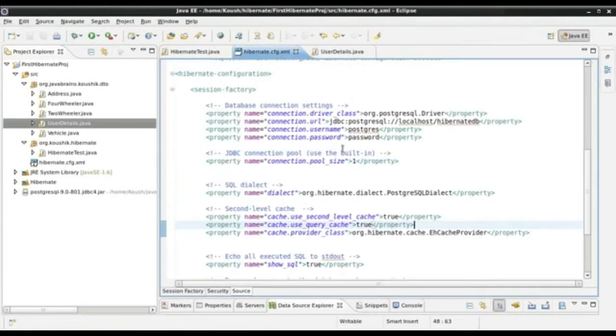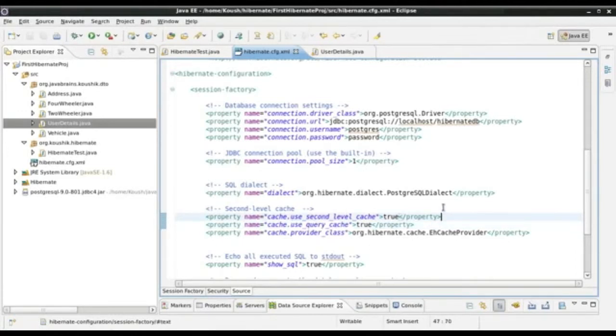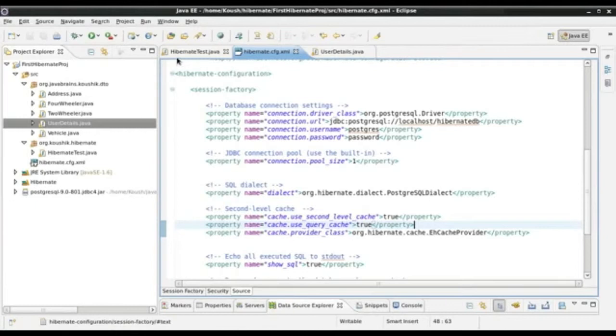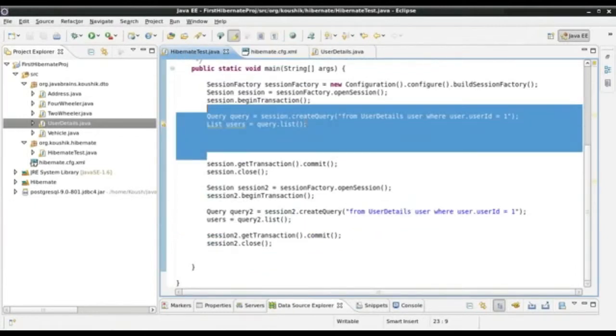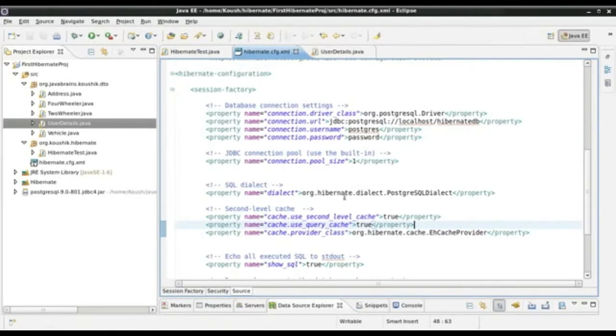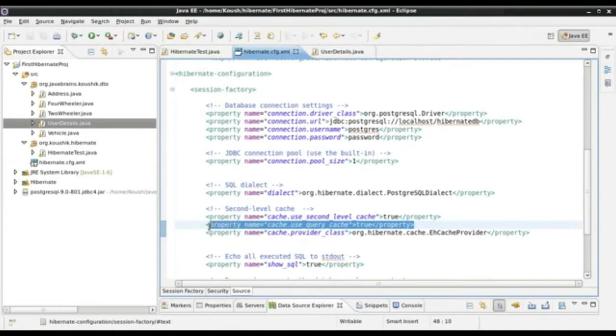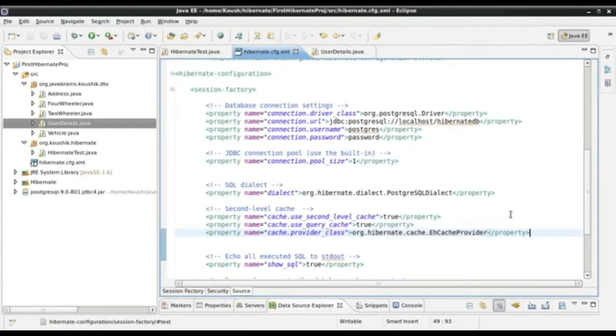Now we have a second level cache and a query cache. The query cache is actually different from your second level cache. The results of the query are not stored in the same place in the cache as the results of session.get which are cached in the second level cache. You can think of this as three separate caches in Hibernate: the session cache which comes by default, the second level cache, and the query cache. In order to use query cache, first we need to enable 'use query cache'. This is already there, we've already provided the cache provider.